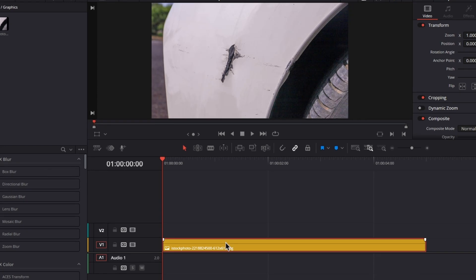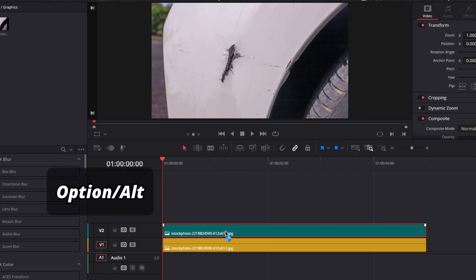First, we have to duplicate this clip in our timeline by holding the option or alt key on your keyboard and dragging it up like this.